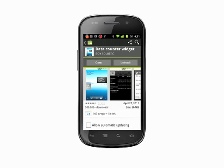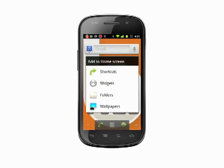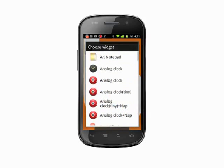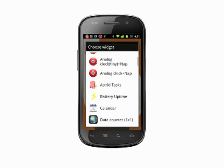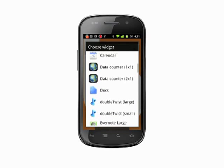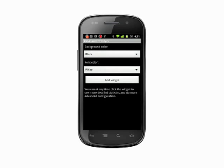Once that's installed, go back to your home screen. Tap and hold over a blank section of a home screen and select Widgets from the menu that appears. Scroll down to Data Counter and select one of the two sizes. Choose your background font and color and tap Add Widget.